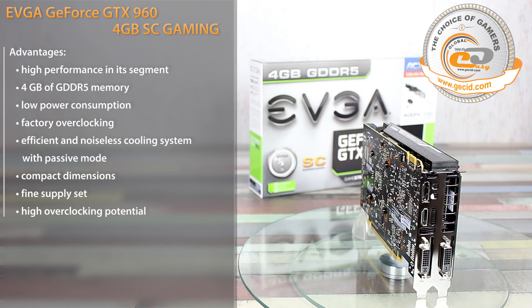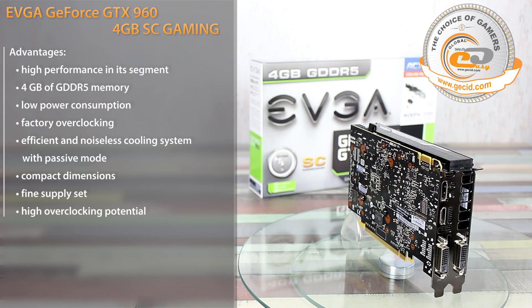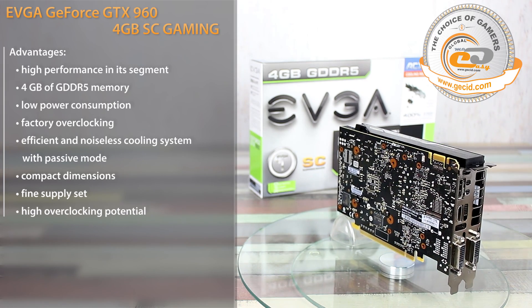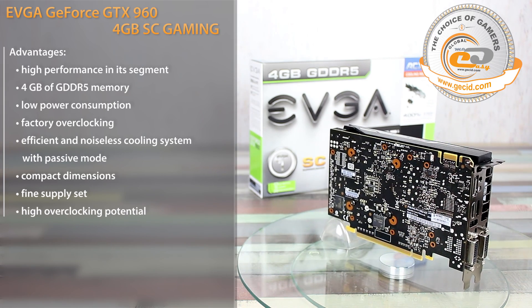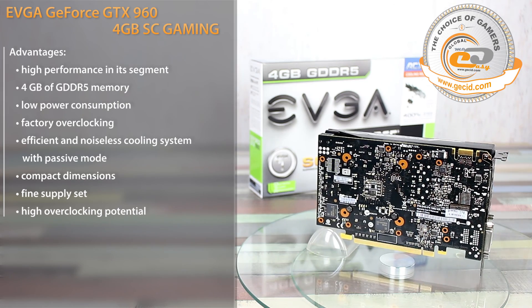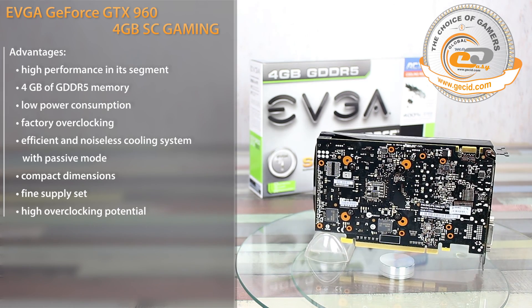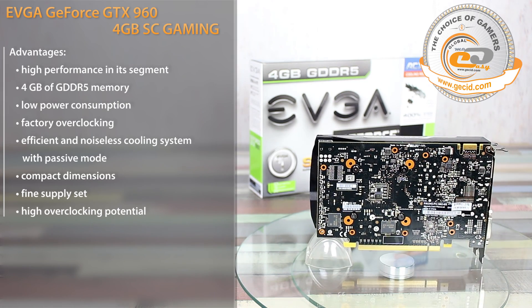As for the special features, we can traditionally note a higher noise level after a forced increase of the fan speed to the maximum level.